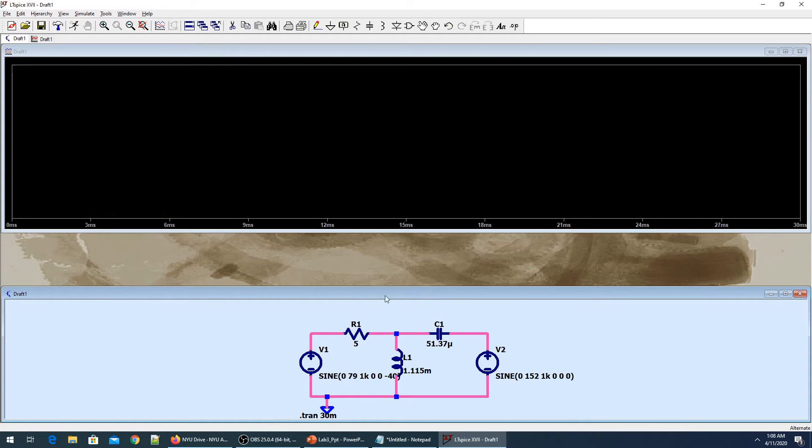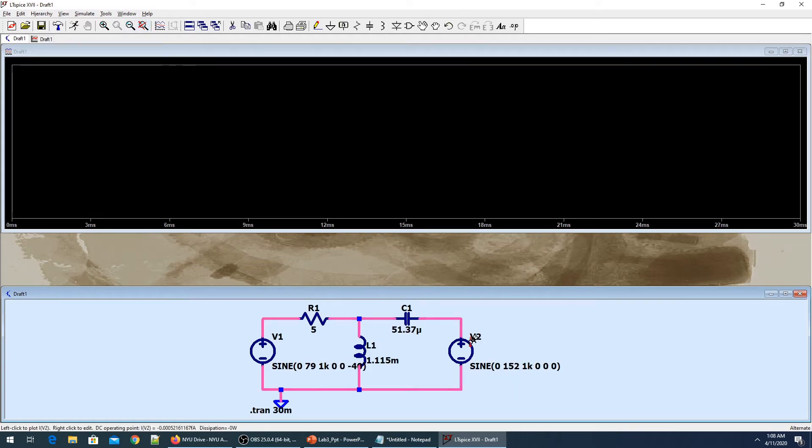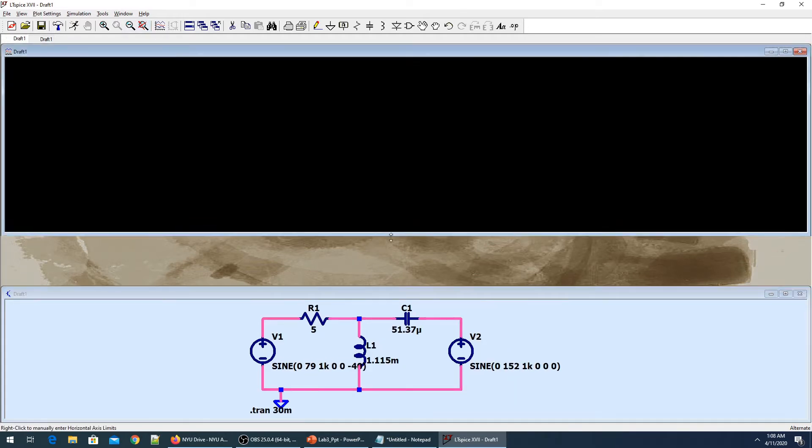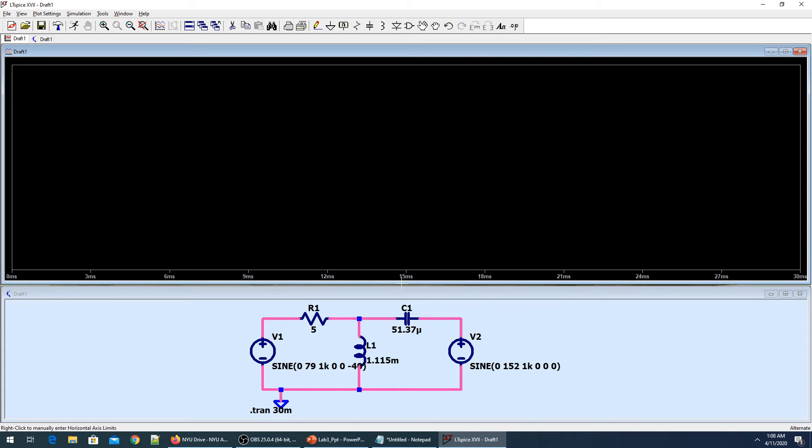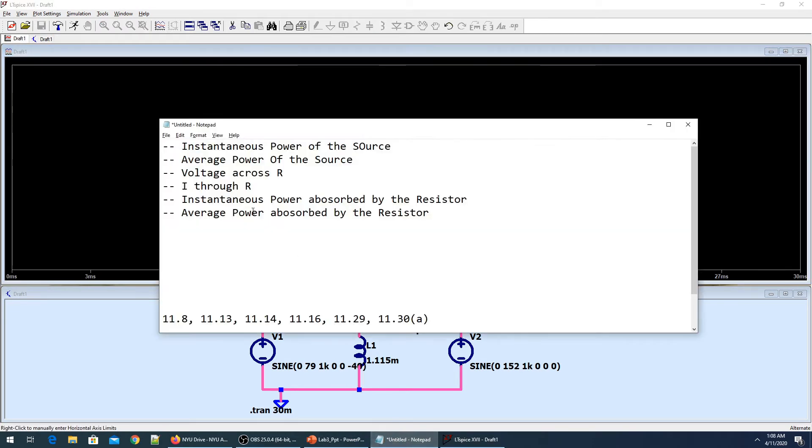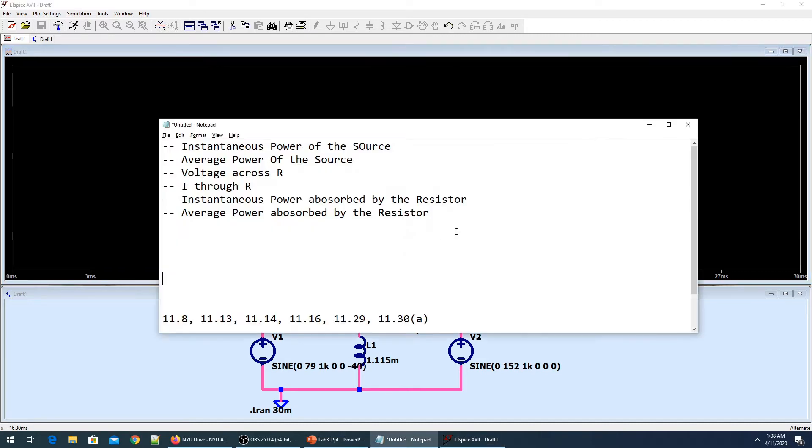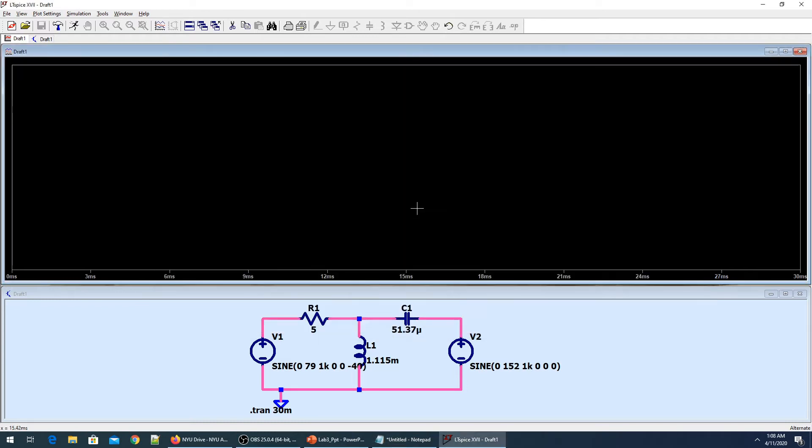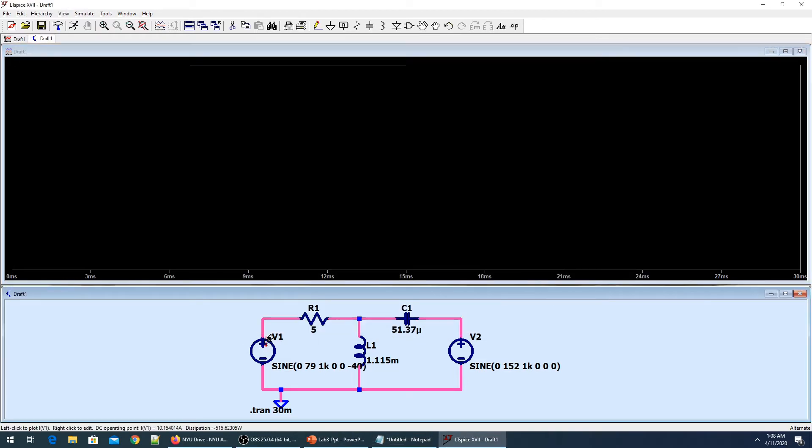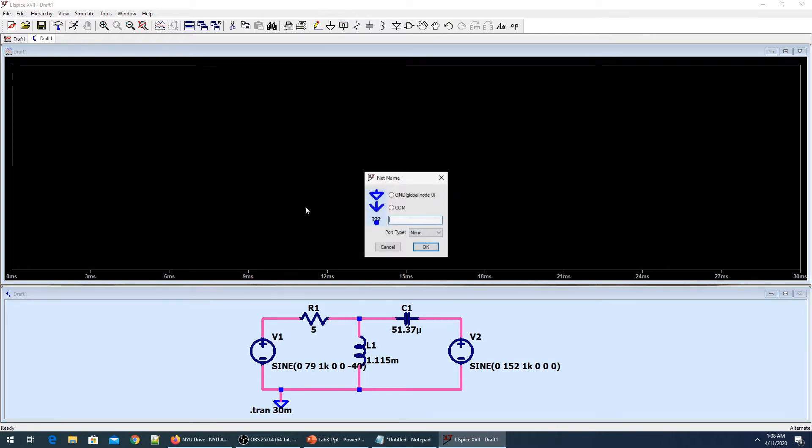The simulation will start. This is my simulation. What we are looking at is instantaneous power of the source. In LTSpice, things are a little bit more straightforward and easier than Cadence. Let me put the net labels.